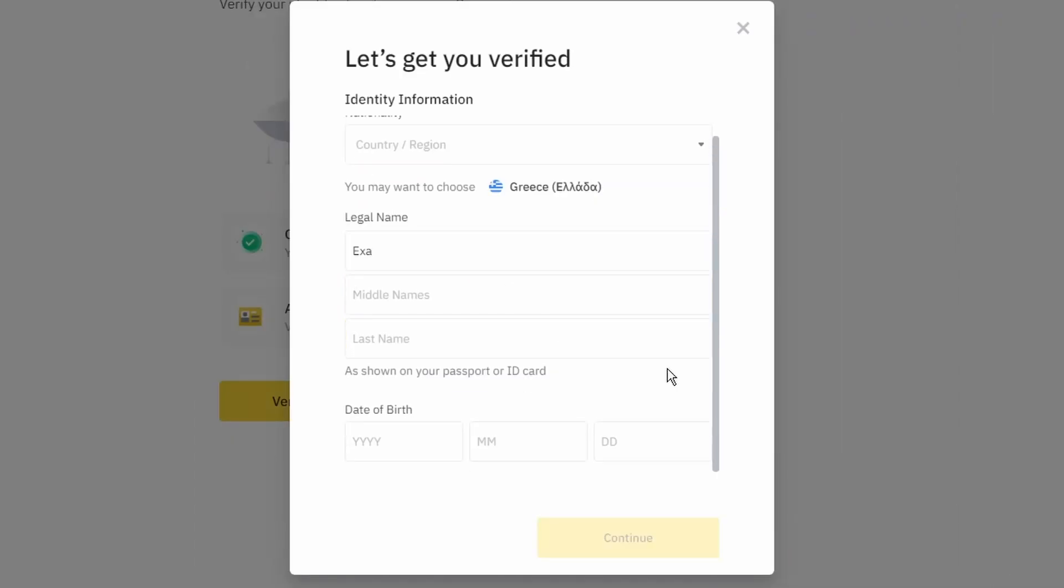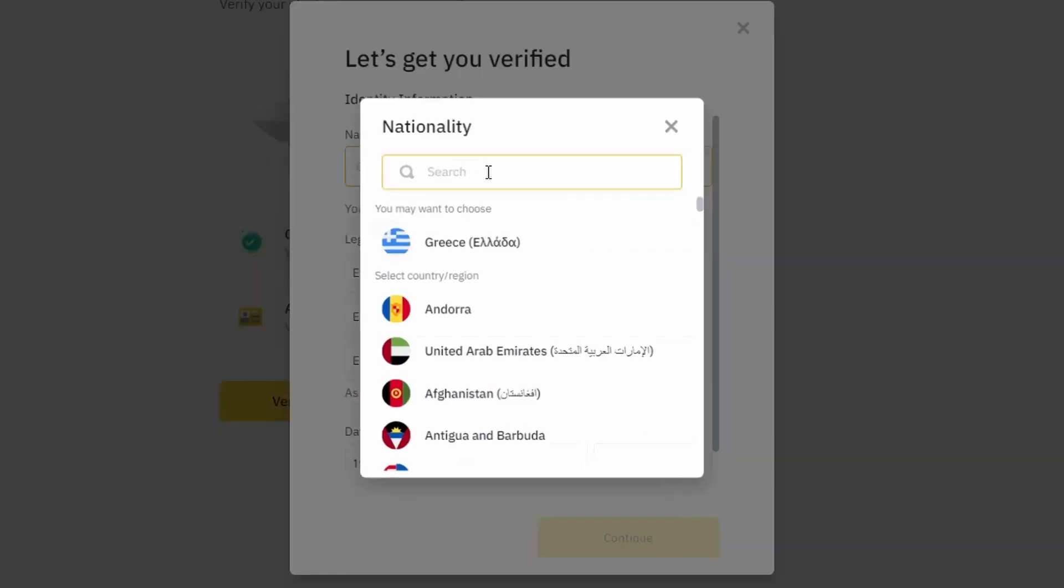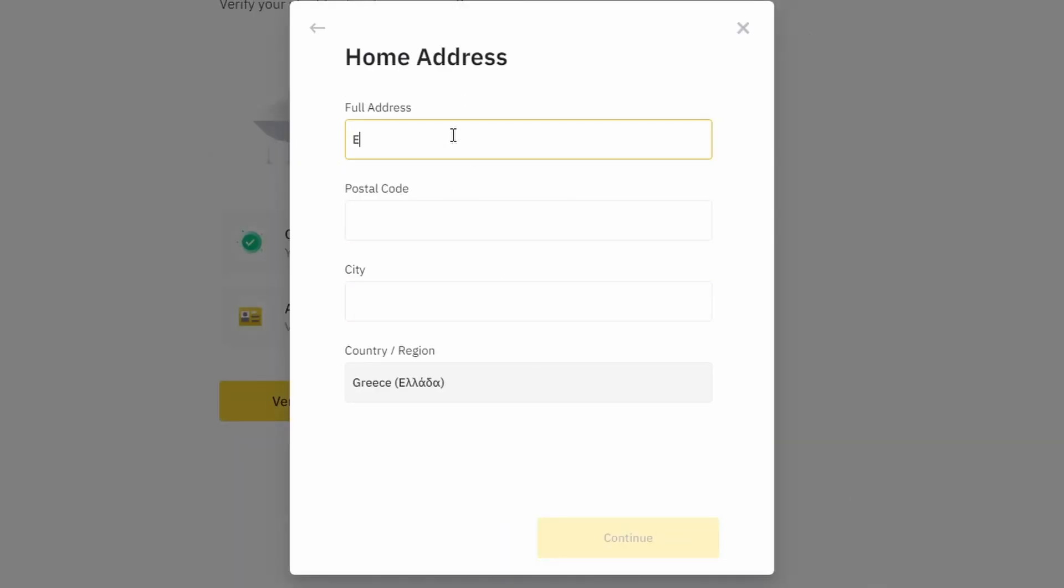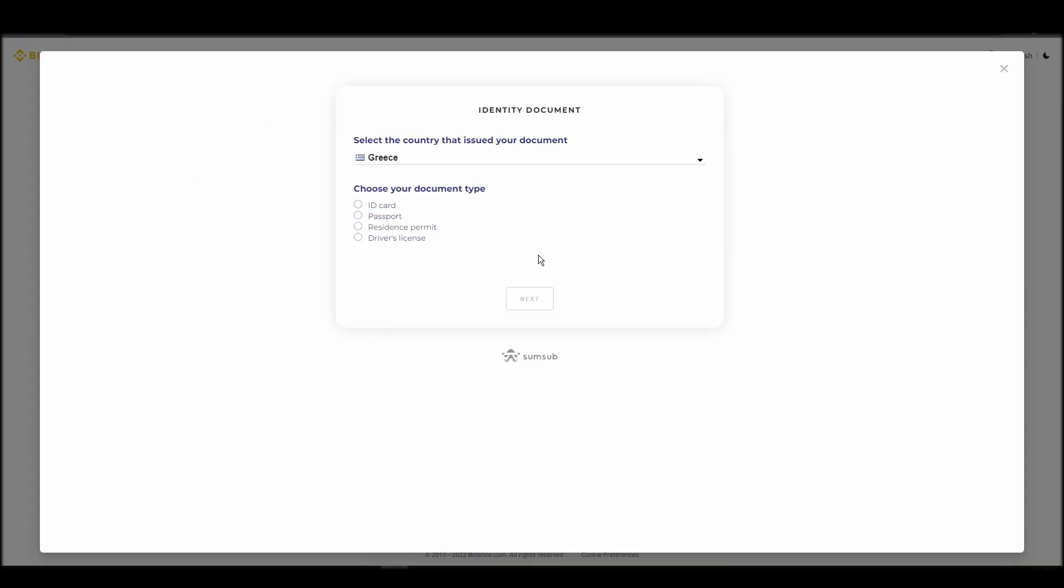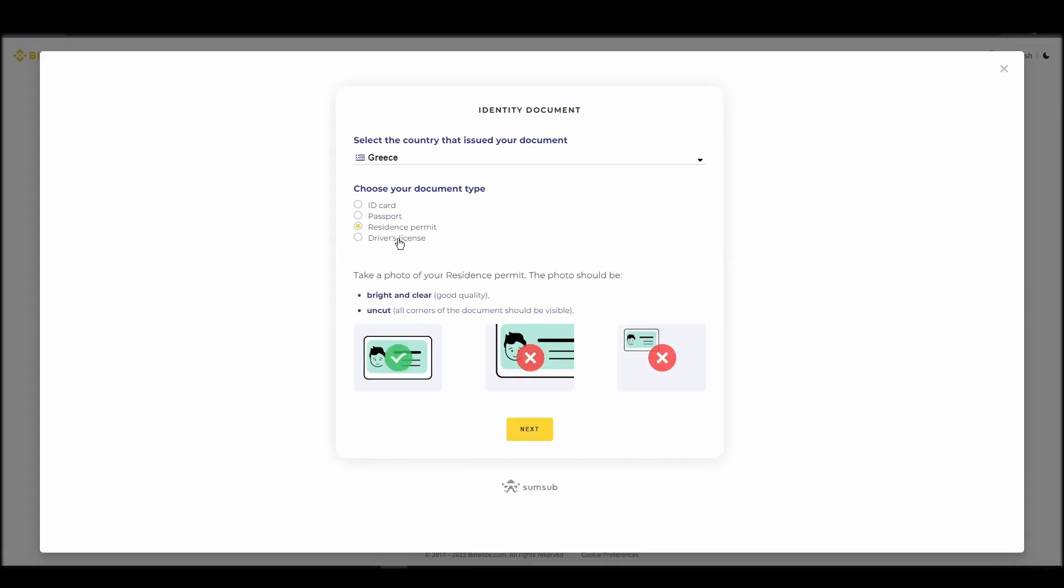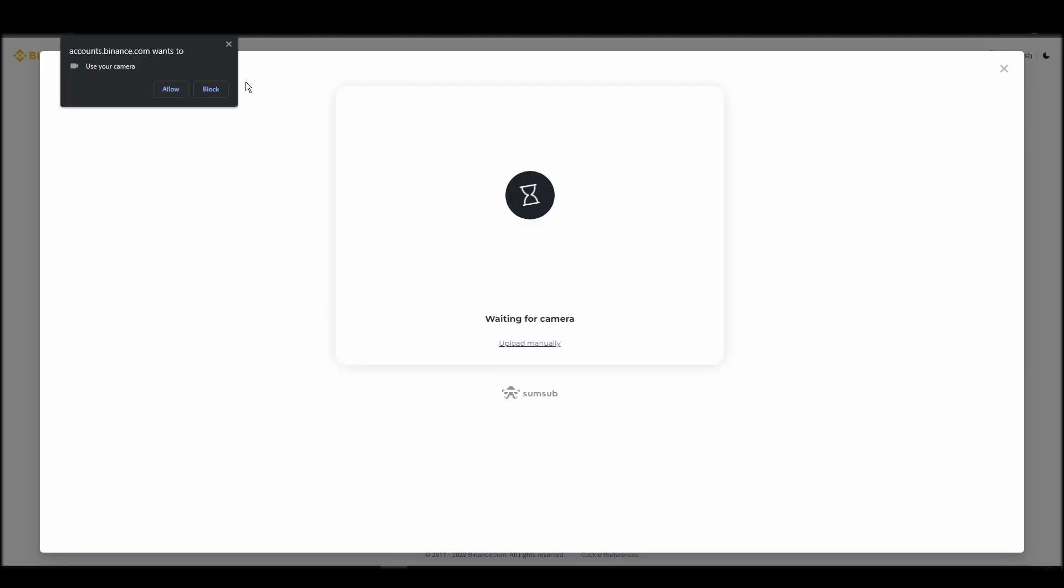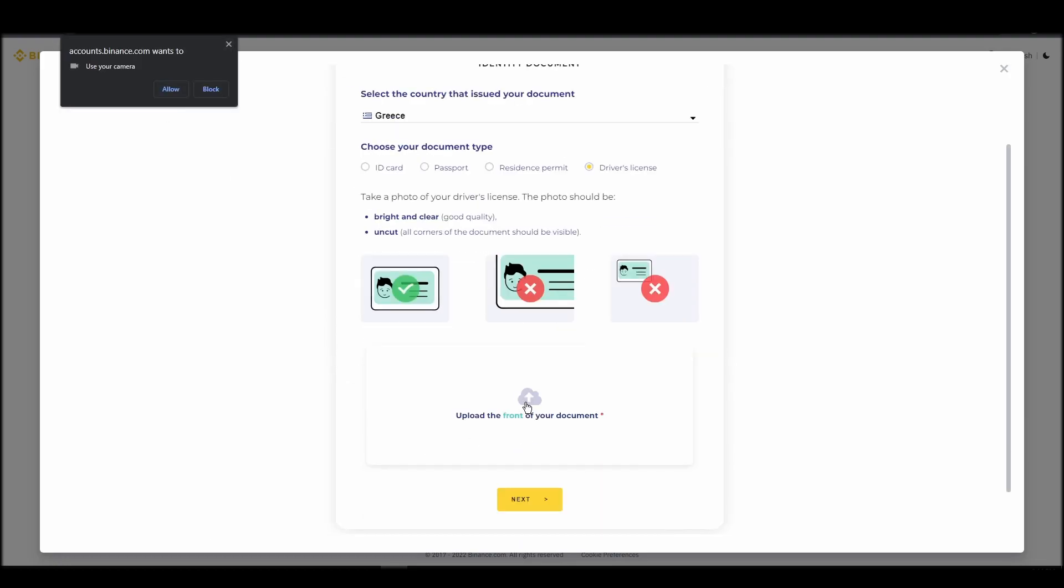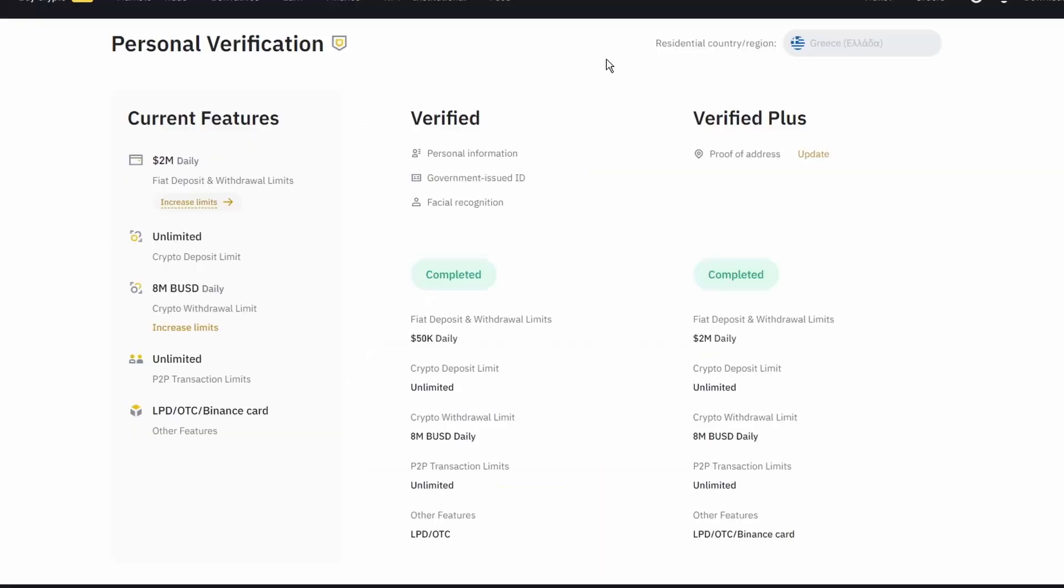You will need to provide your personal details, such as your name as it appears on your ID, a physical address, a telephone number, and an ID card. This information will be enough to verify your account and remove any limits.